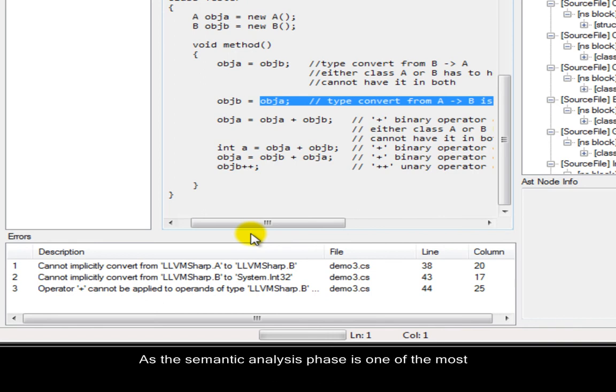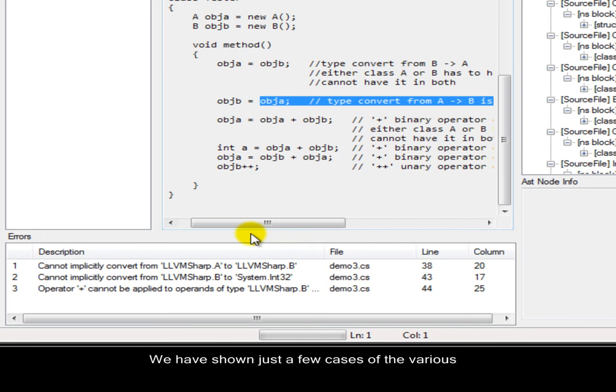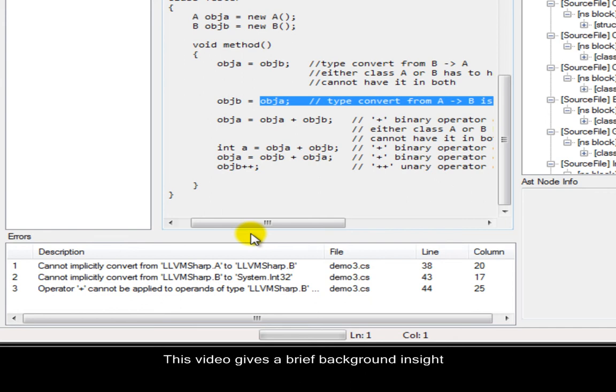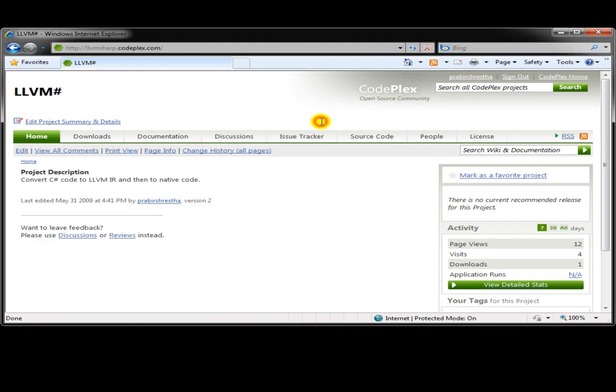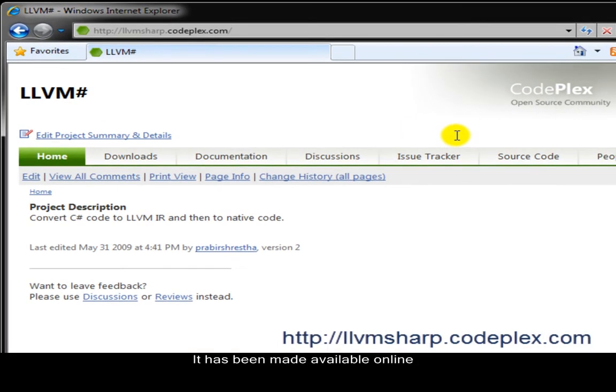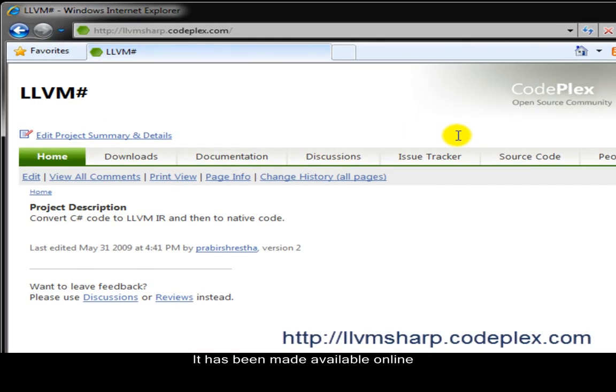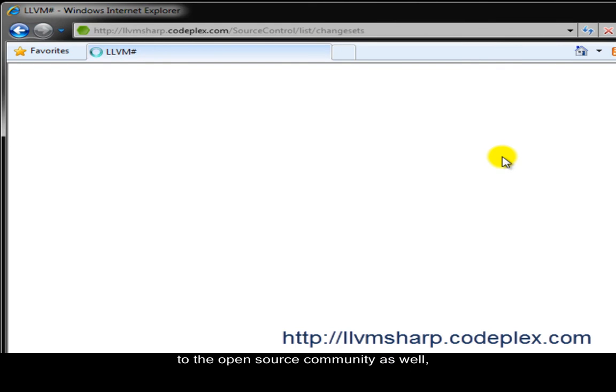As the semantic analysis phase is one of the most complex phases of compilation, we have shown just a few cases of the various semantic errors that our compiler detects. This video gives a brief background insight into the development process of this project. It has been made available online to the open source community as well for download, learning, or further development.